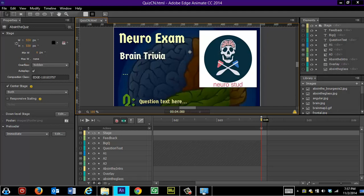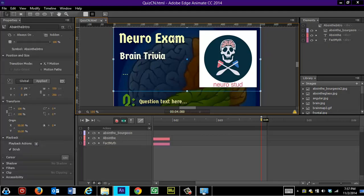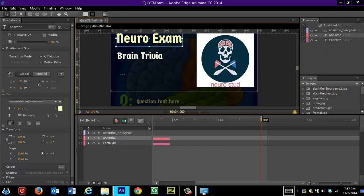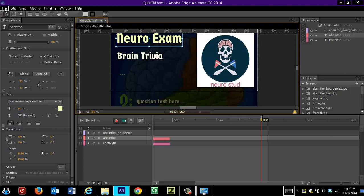And the last thing that you need to do is to just select this text and change the text to whatever you want it to say. And once you've done that, you save your quiz under any name you want. Obviously, different than his name, absinthe intro.